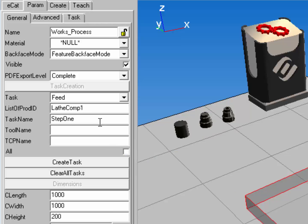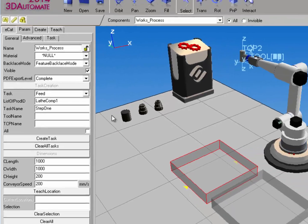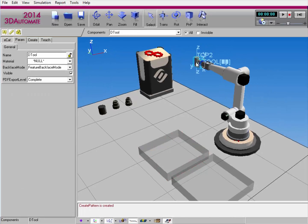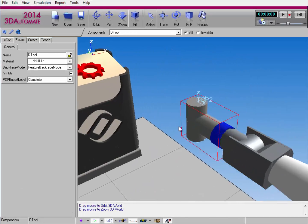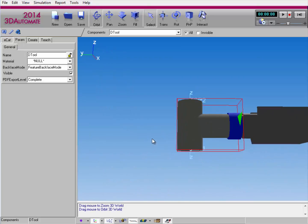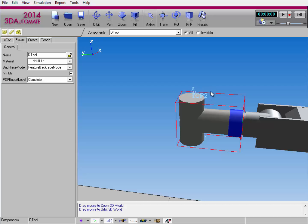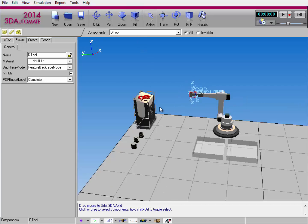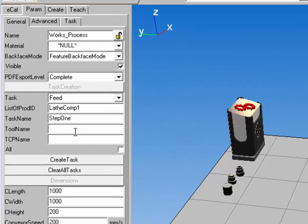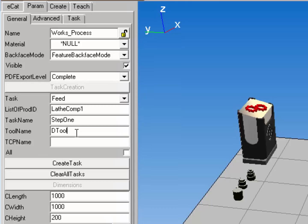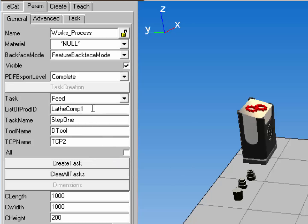Now I can choose what tool and tool frame to use for this task. The robot has a mounted tool called dTool, and it has two tool center points: TCP2 and TCP1. Let's use TCP2 to perform this task. I'll reference the tool dTool and the TCP name TCP2. Notice I do not have the all properties selected, so I'm only going to pick or feed LathComp1 products. I'll create the task.